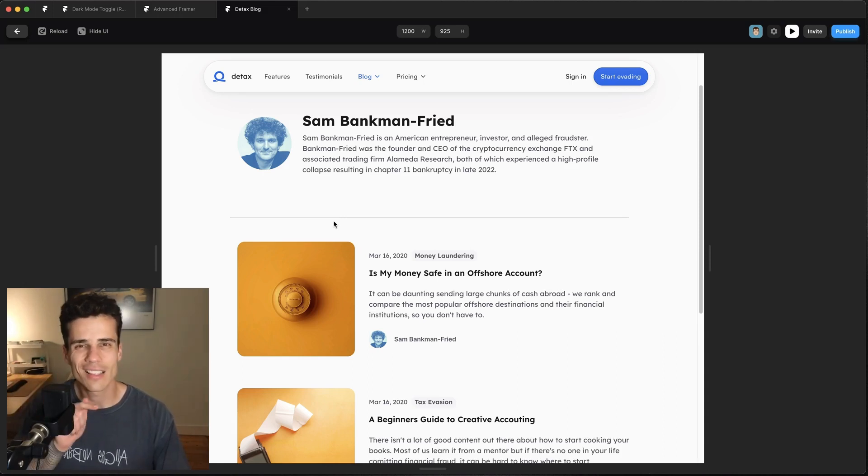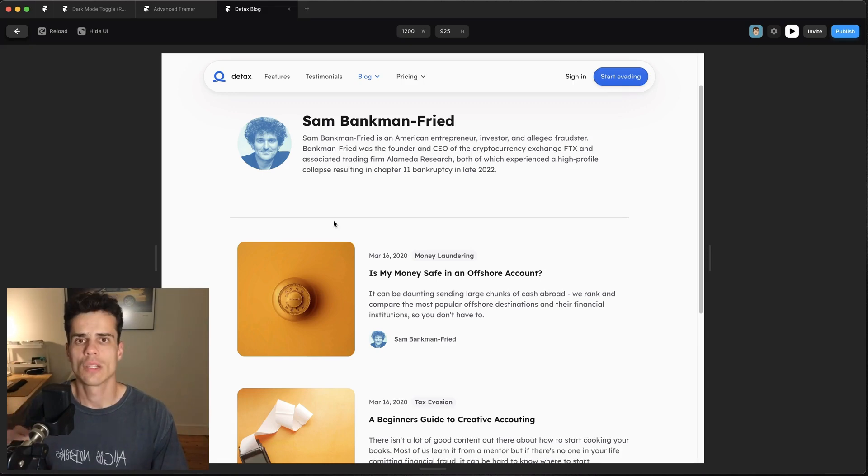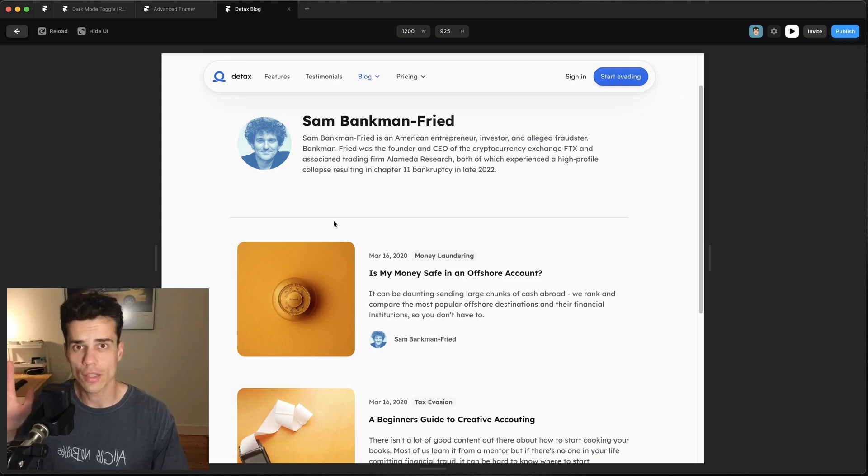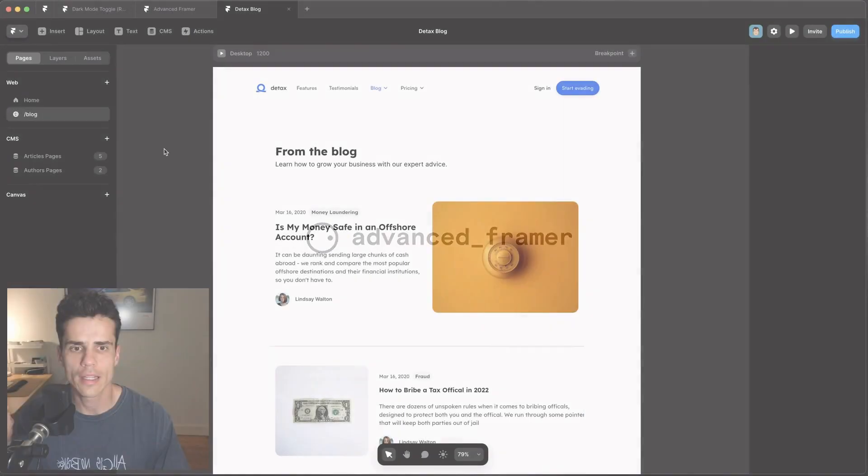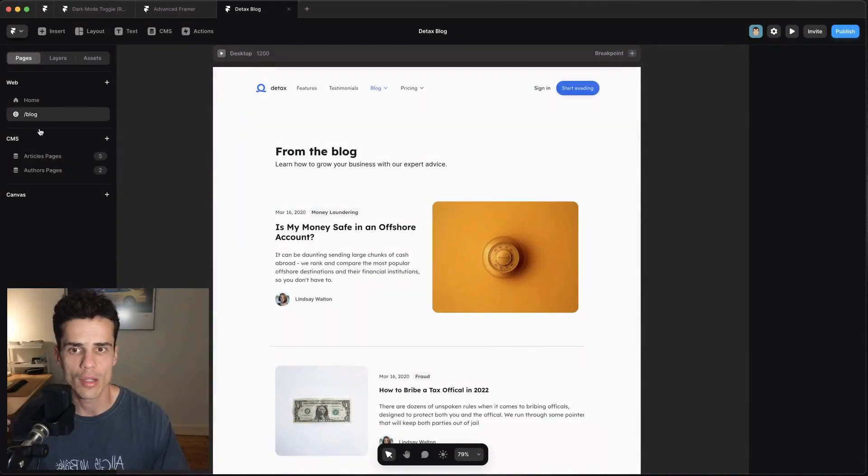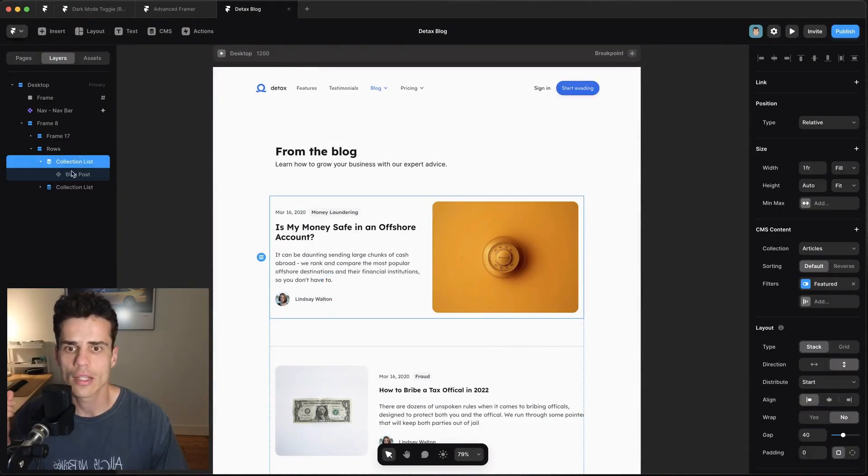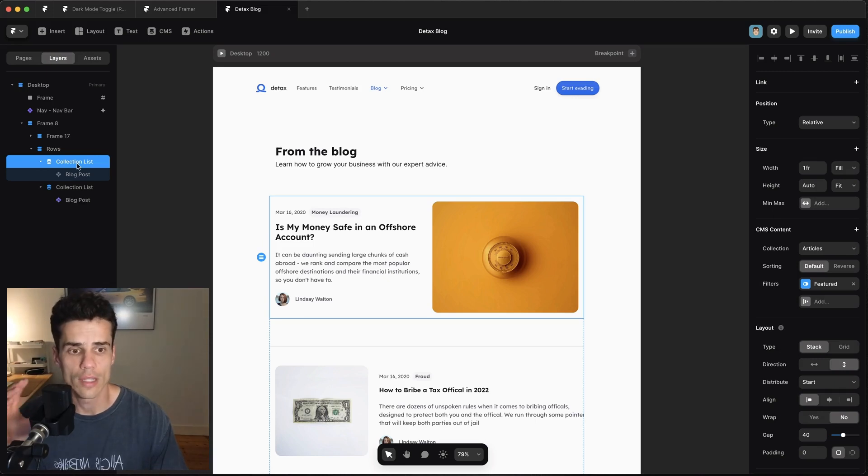Multiple CMS collections is a pro Framer feature. Now you can still play around with this file which has two CMS collections and it should work just fine, but let's crack on and see how this works. So this file will be linked down below but inside here we've got a blog page and inside the blog page we have two collection lists for articles. This one filters for the featured blog post and this one filters for the rest of them.